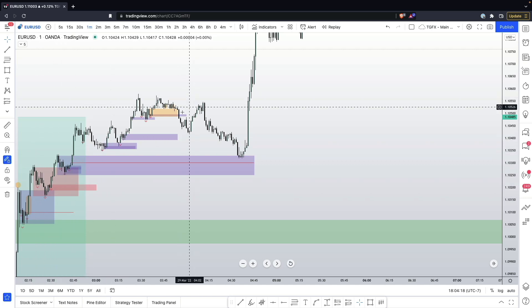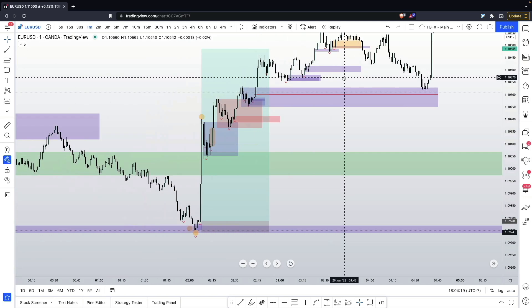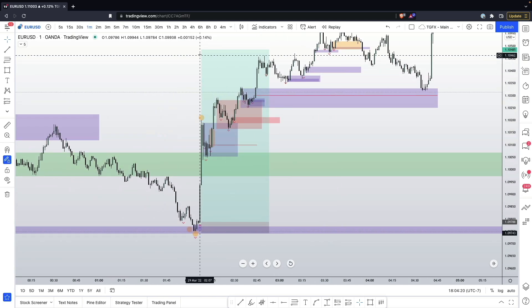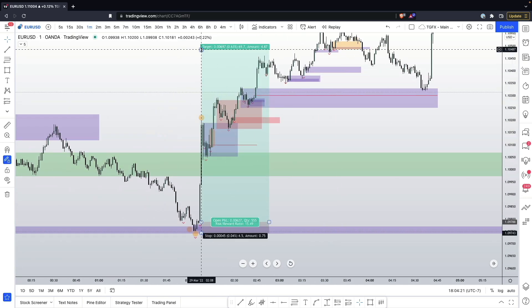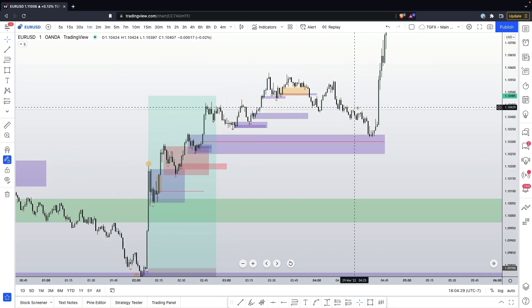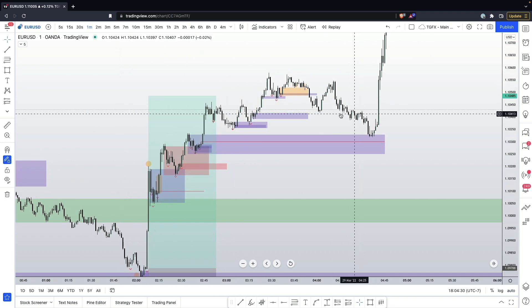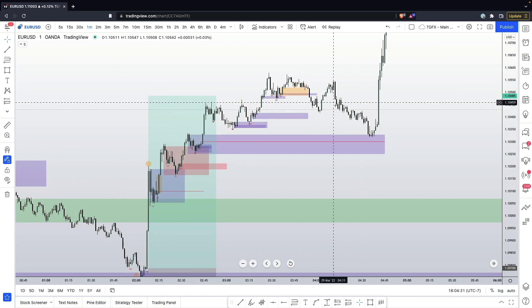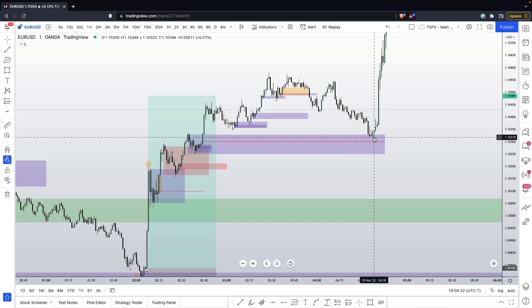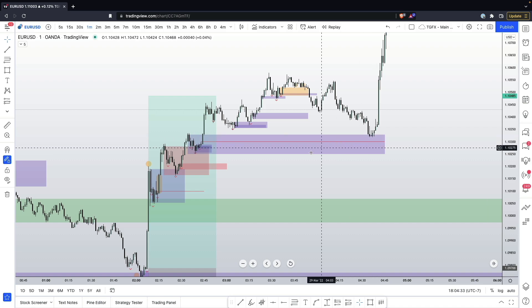Literally just by managing only on the one minute, we were able to extend this trade from a one-to-three all the way up to a one-to-15.49 risk to reward. That simple, without any more work as far as seeing how far this is going to come back against us.